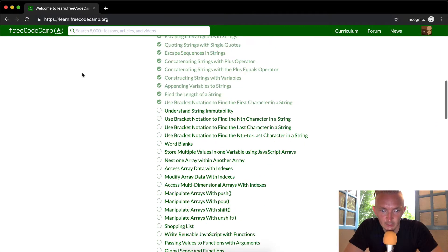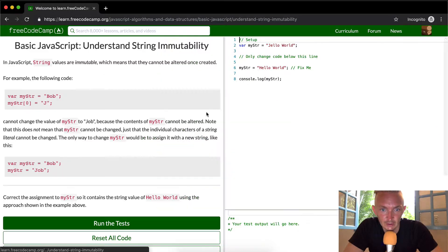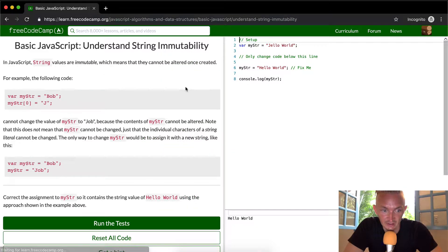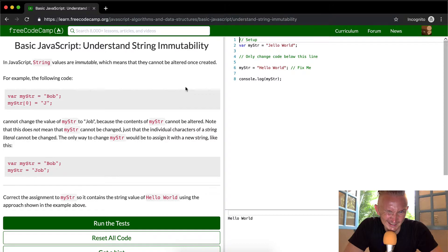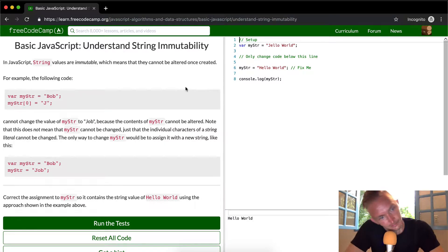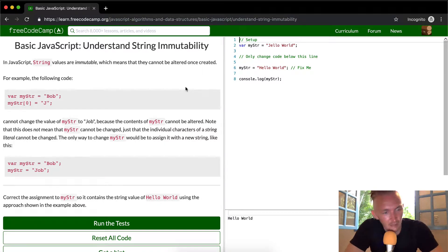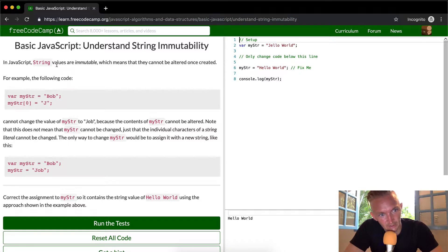Hey everybody, welcome back. Today we're going to understand string immutability. This is kind of technical. Basically what they're saying here is that in JavaScript, string values are immutable, which means they cannot be altered once created.